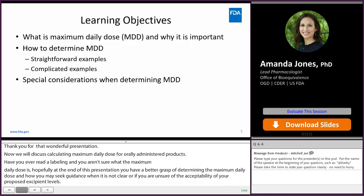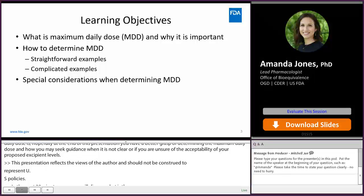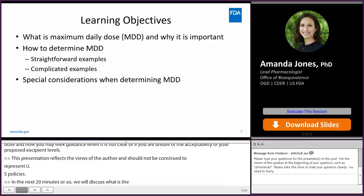In the next 20 minutes or so, we will discuss what is the maximum daily dose and why it is important, how to determine the maximum daily dose by walking through some simple examples followed by some more complicated examples in which the maximum daily dose is not clearly defined in the labeling, and finally some special considerations.